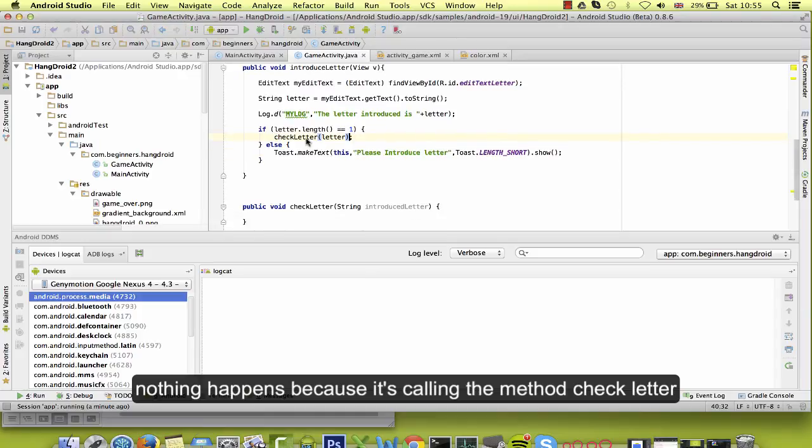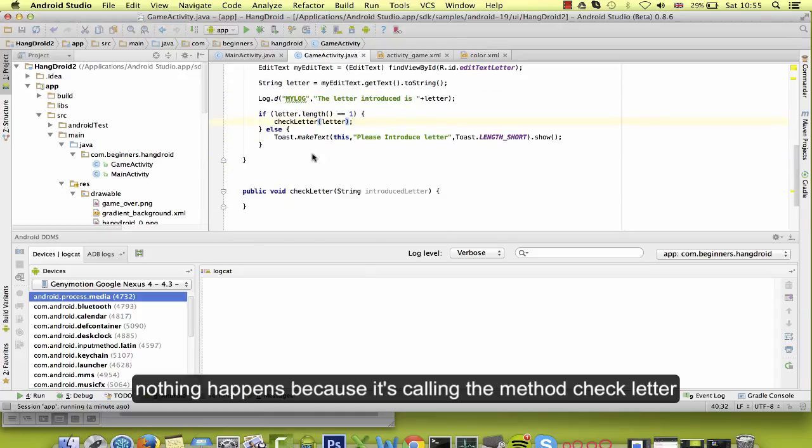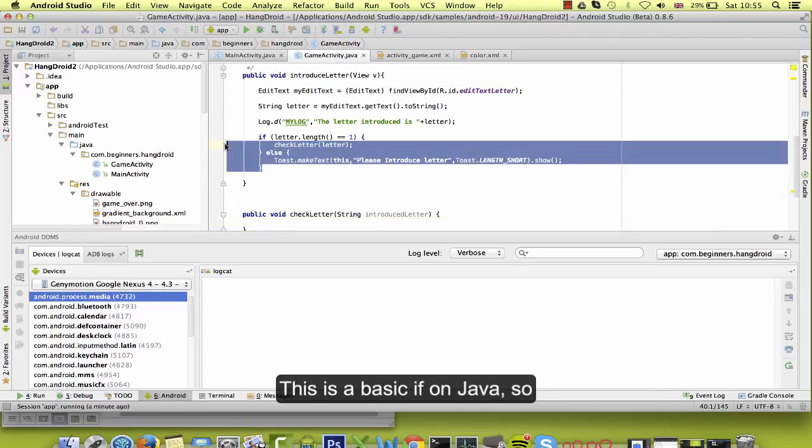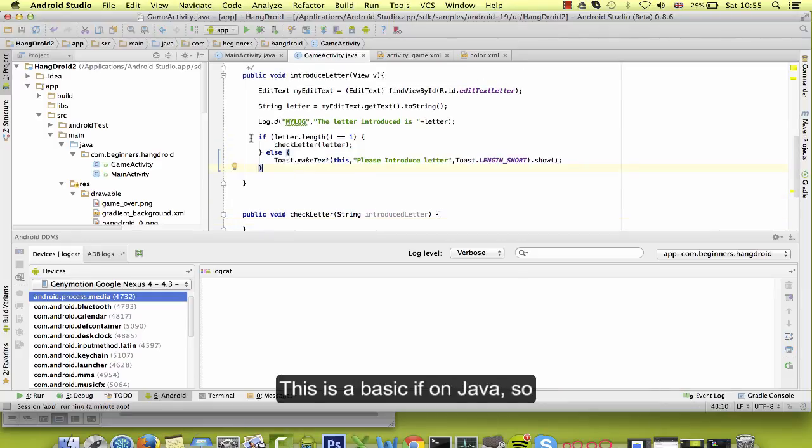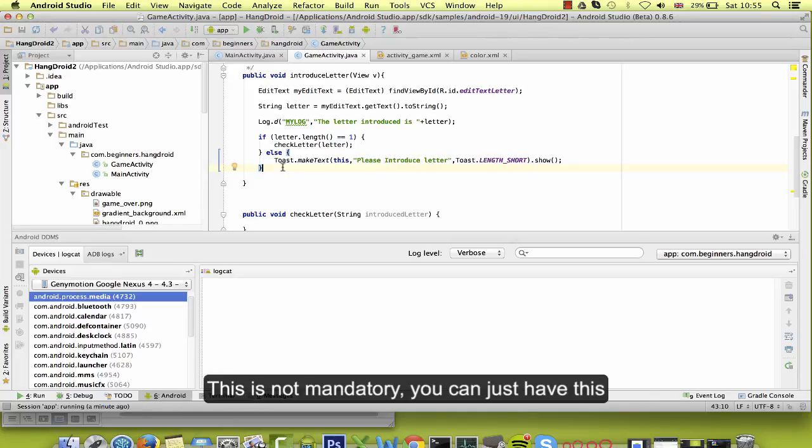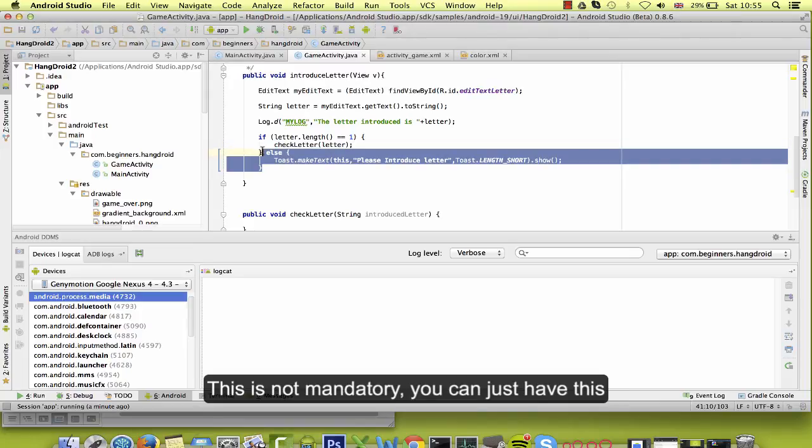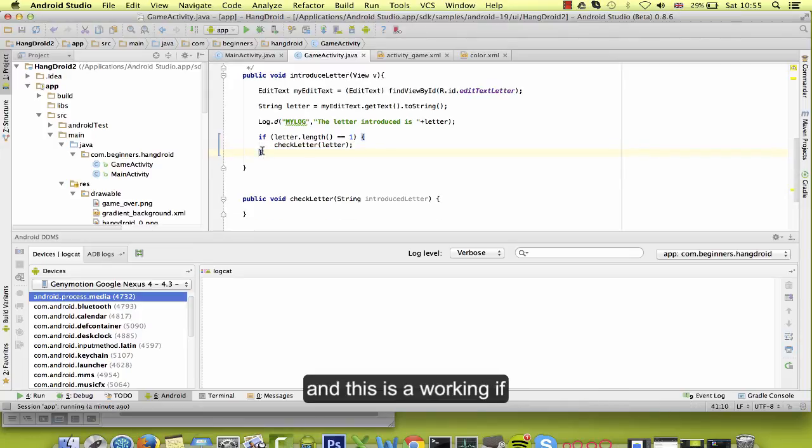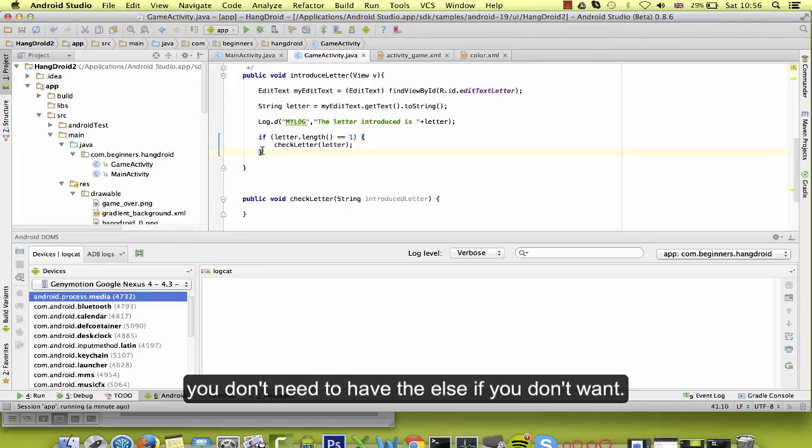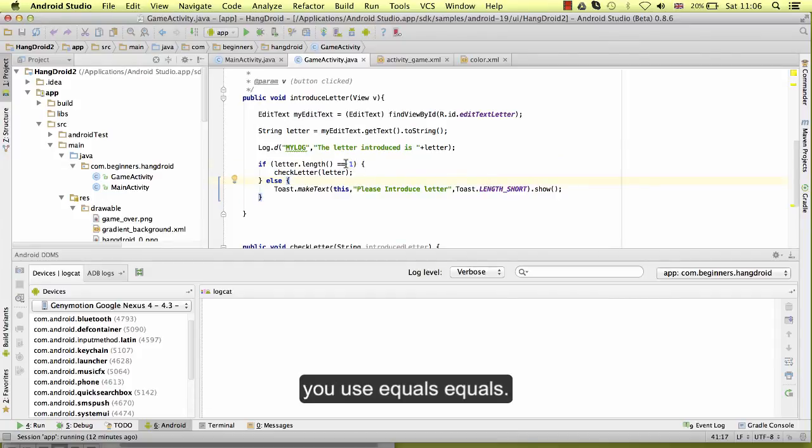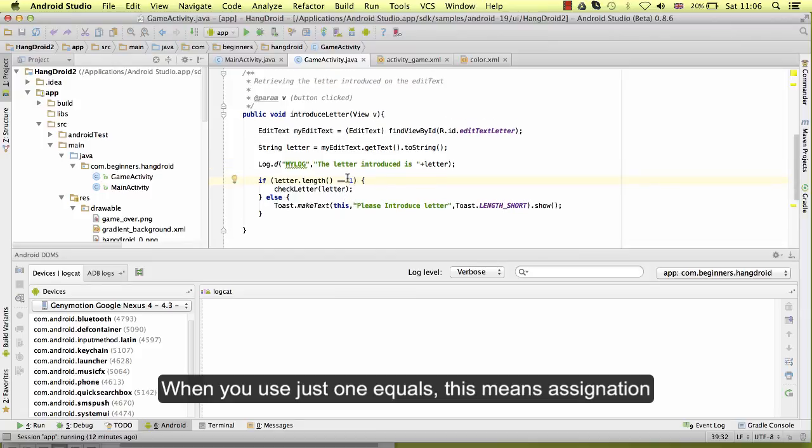Now if I introduce a letter, nothing happens because it's calling the method checkLetter and the method checkLetter is still not doing anything. Okay, this is a basic if in Java. So you can have an if and else condition, which is if not, this is not mandatory. You could just have this and this is a working if. You don't need to have the else if you don't want.